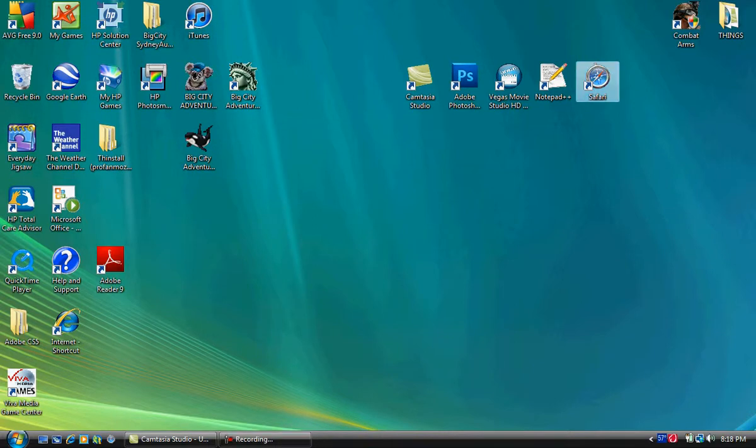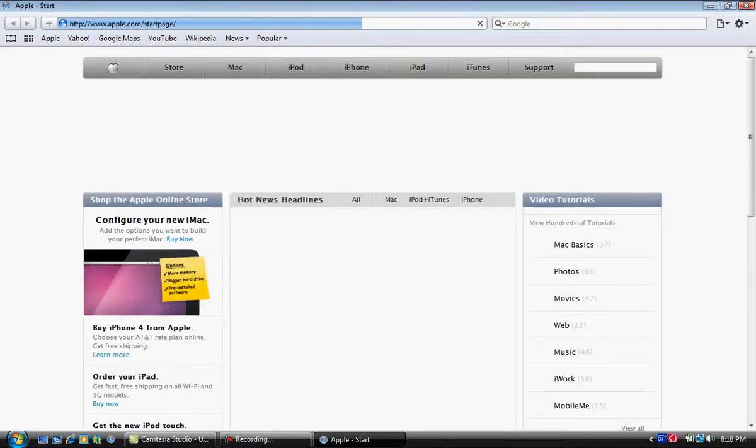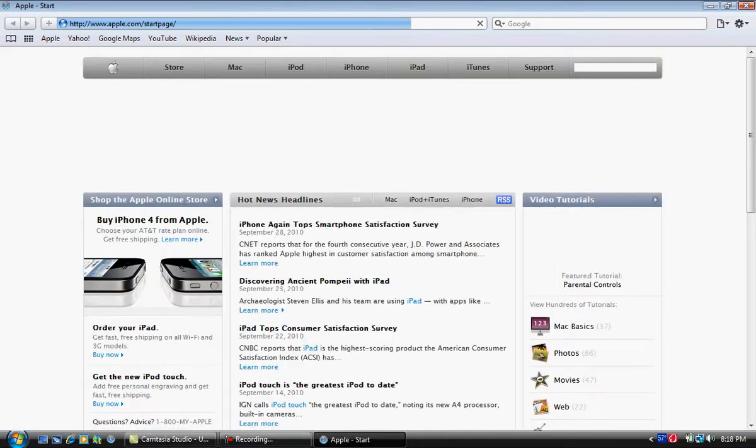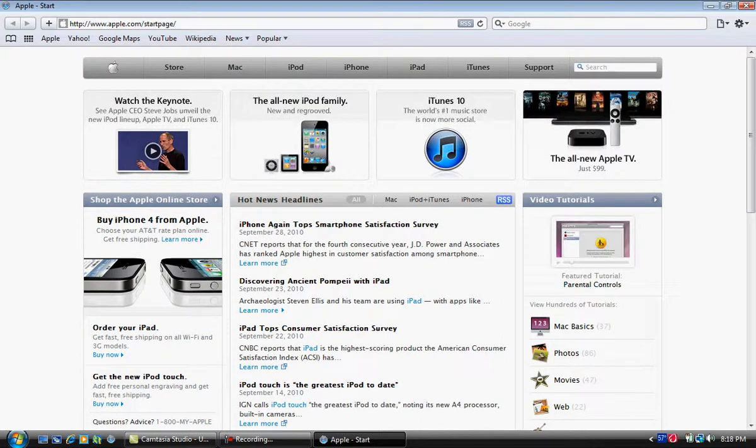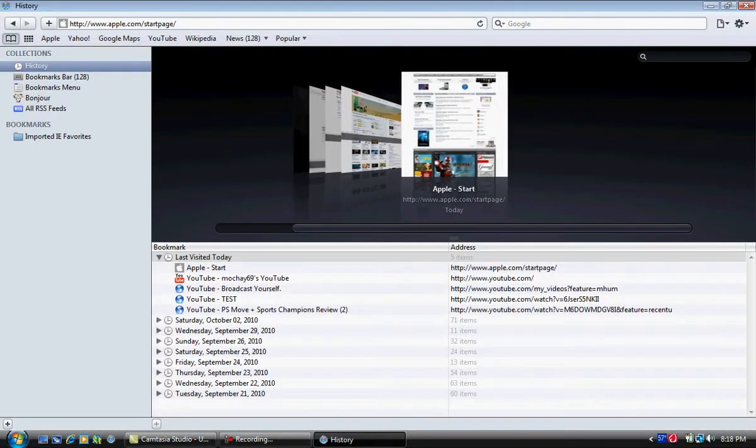First thing is Safari. The reason I use Safari is because I straight up hate Internet Explorer. Firefox is alright, Opera, the new one that just came out, that's alright too.